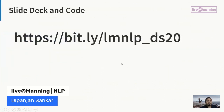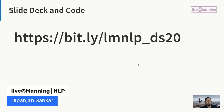Slides and code will be available. It's open source, so you don't need to take down notes or go through each and everything right now. Just try to get the main essence of what I'll be talking about. You can access all the code and material presented today at this link: bit.ly slash LMNP underscore DS20.